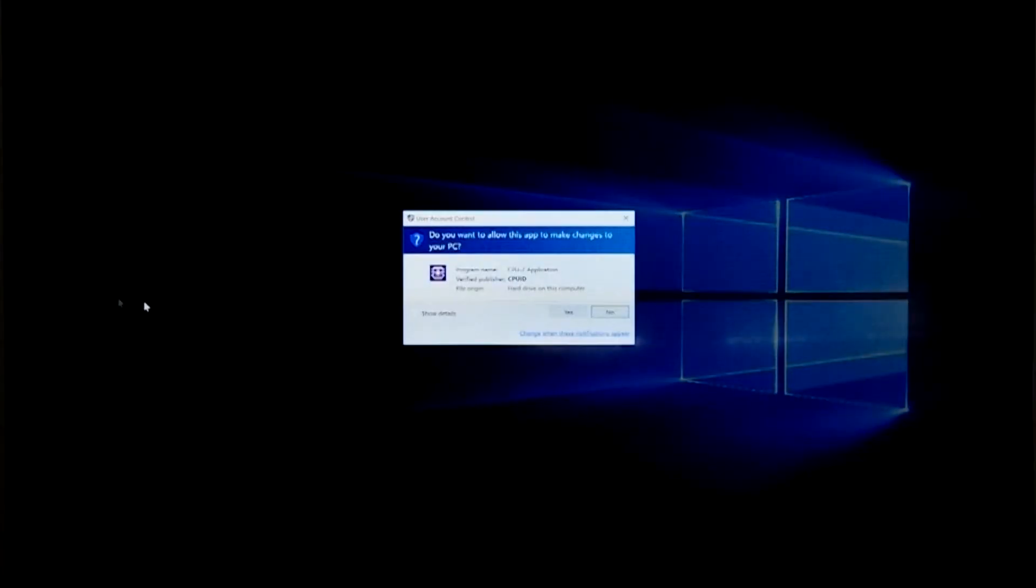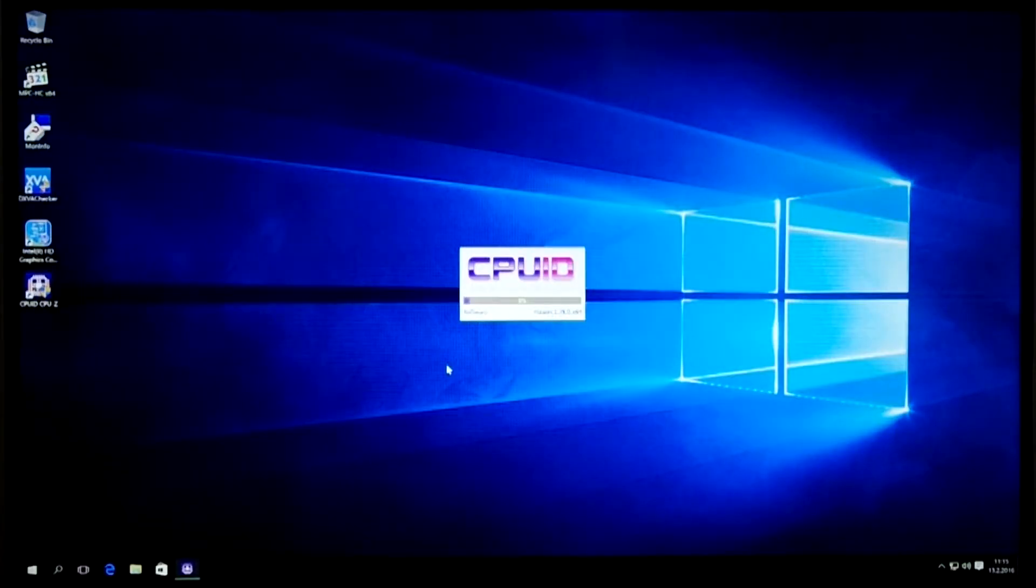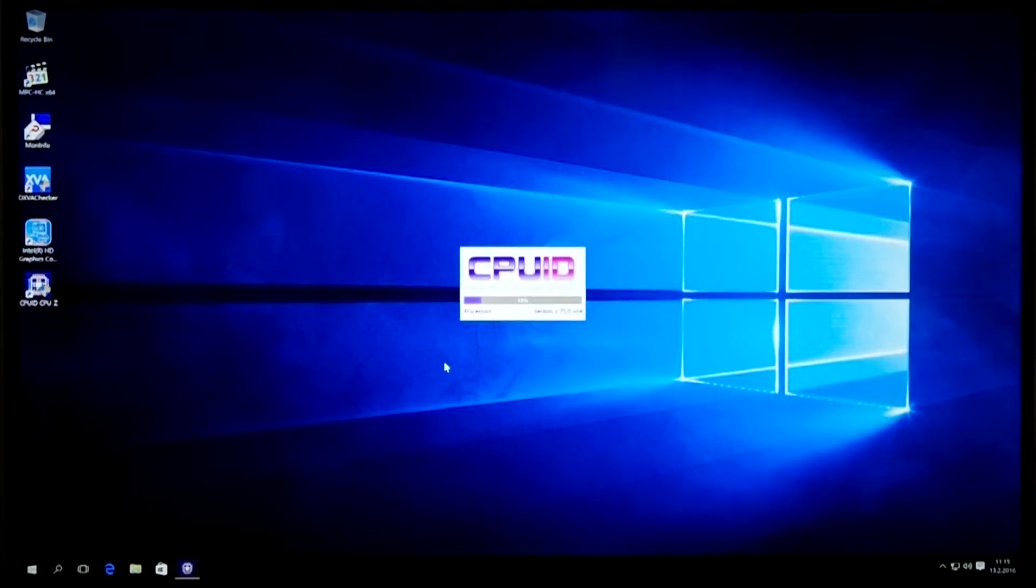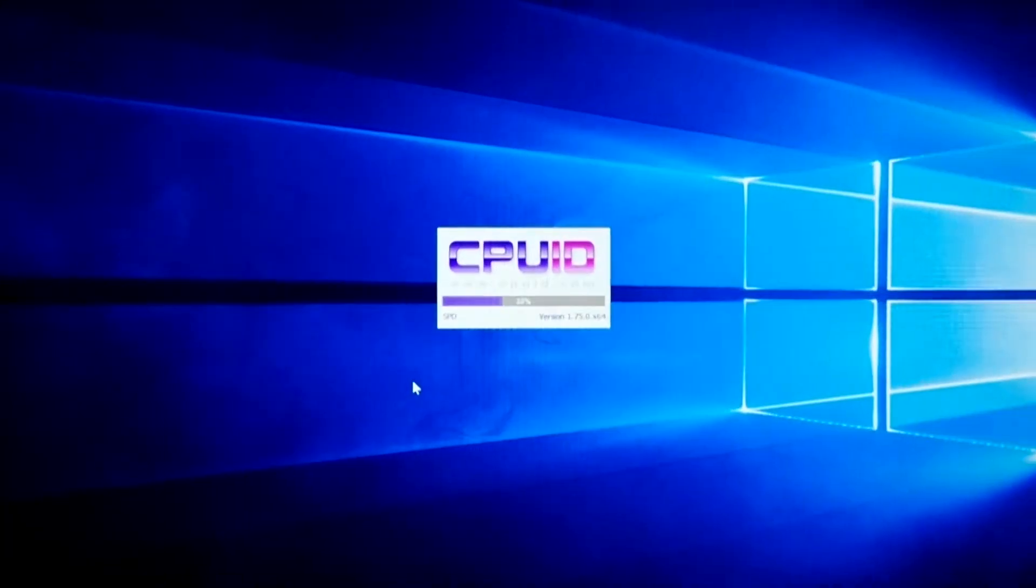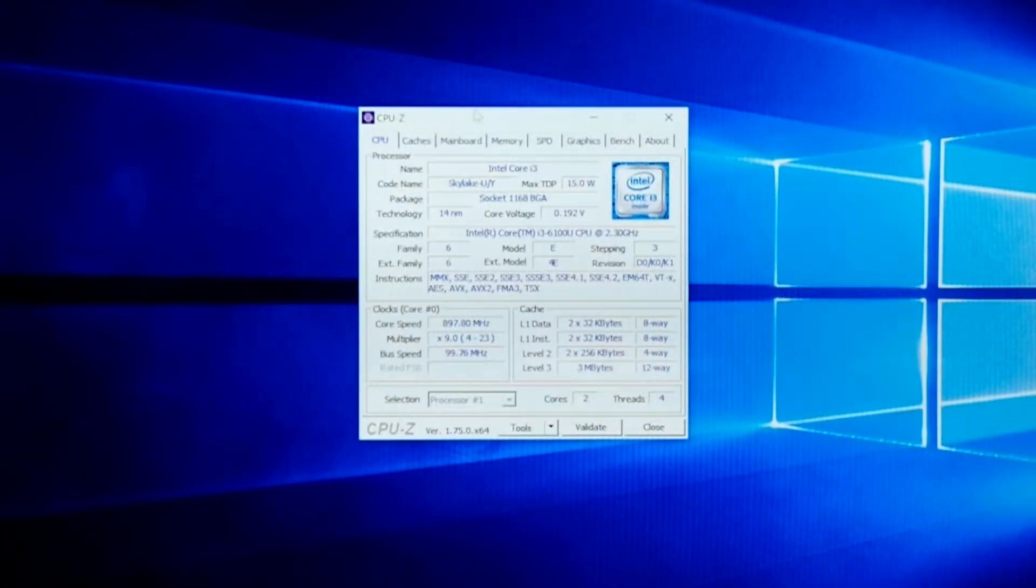As you might know, the HDMI port in the Skylake NUC is only supporting HDMI 1.4, so it cannot be used for 4K at 60Hz refresh rate.